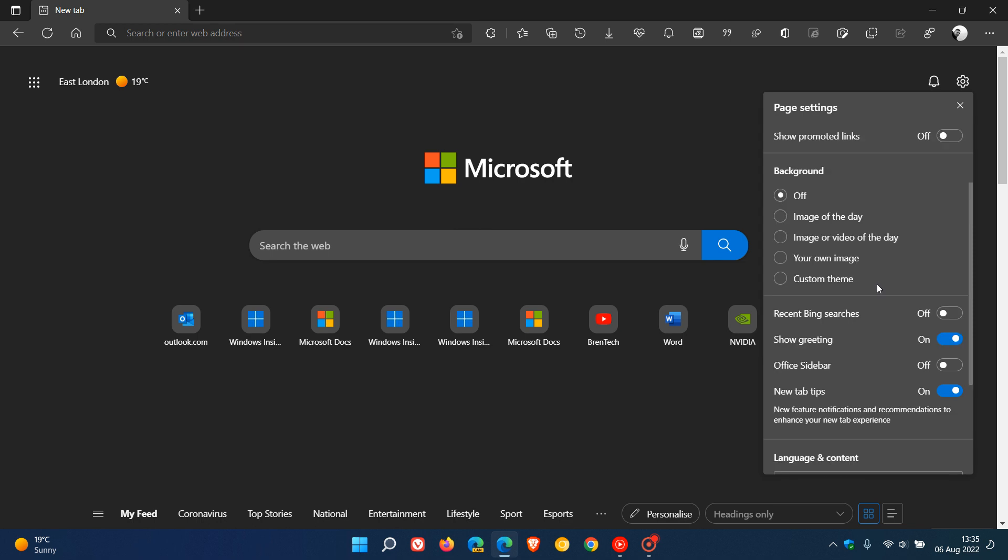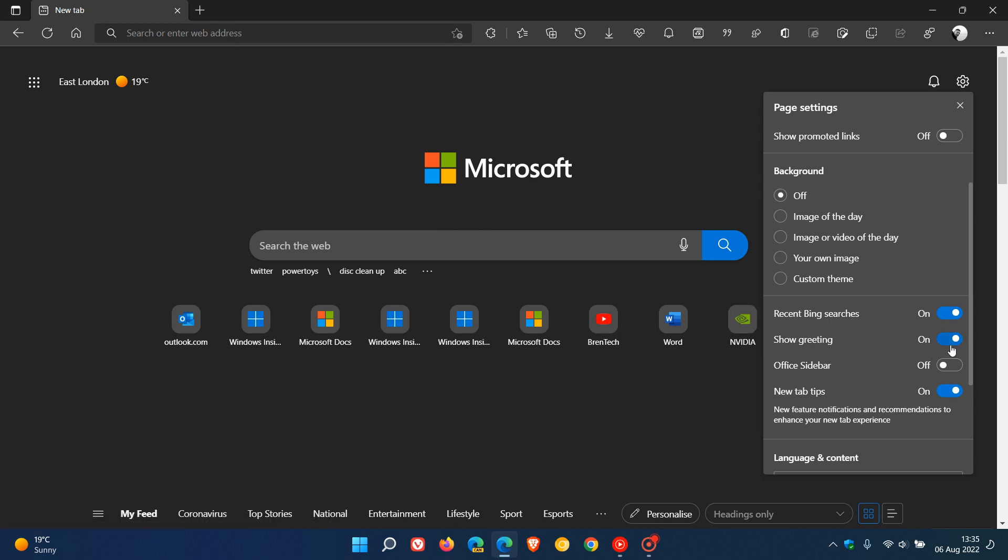You have recent Bing searches that appear under the search if you toggle that on. You can show greeting, which is the weather in the top left of the new tab page. You can toggle on and show the office sidebar, which places the office apps in a sidebar to the left of the browser.